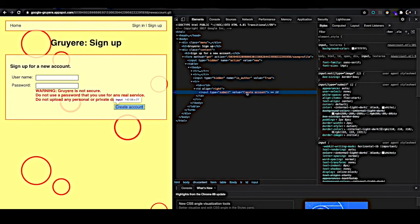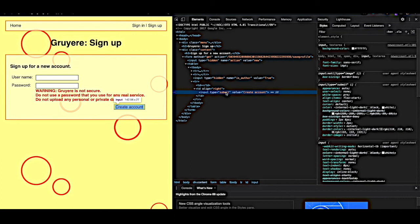Now, the problem with using type is equal to submit here is that there are tons of buttons where you're going to have the type is equal to submit all over your web application. And you don't necessarily want to tell the scanner to exclude every single element where the type is equal to submit.